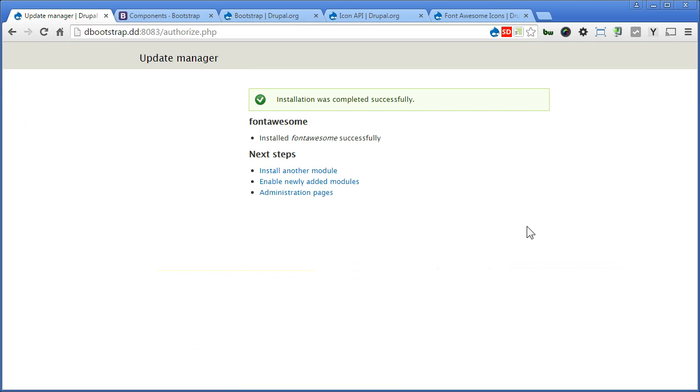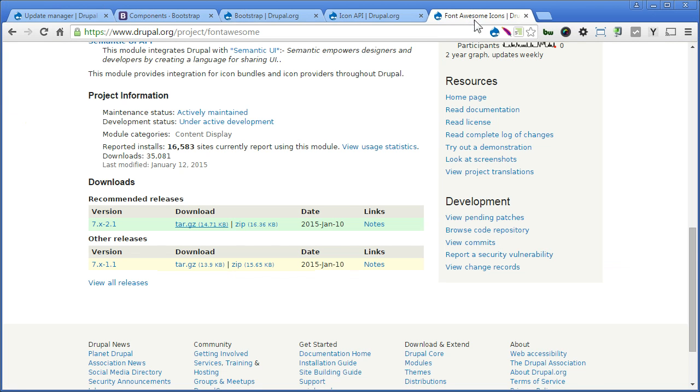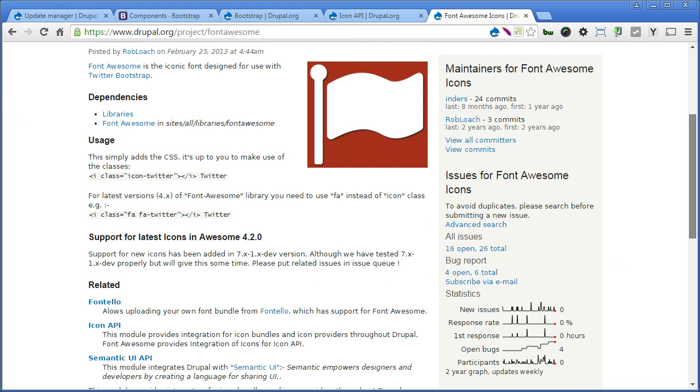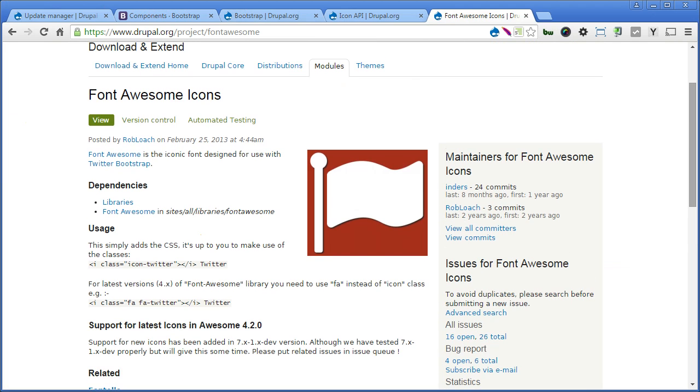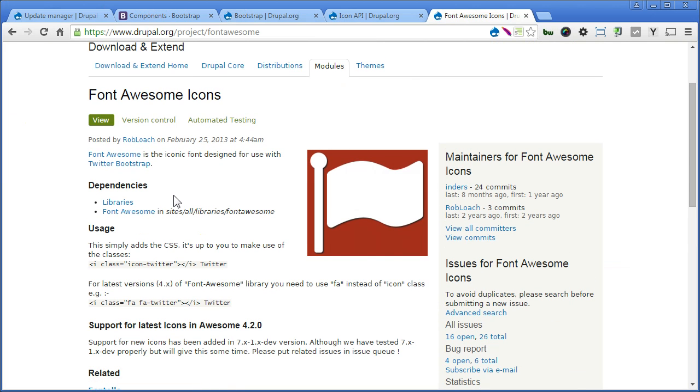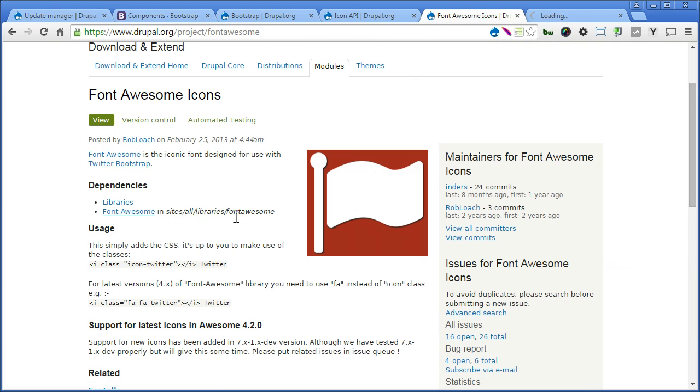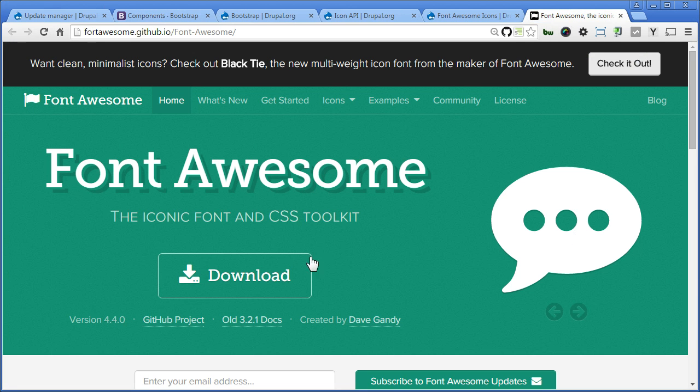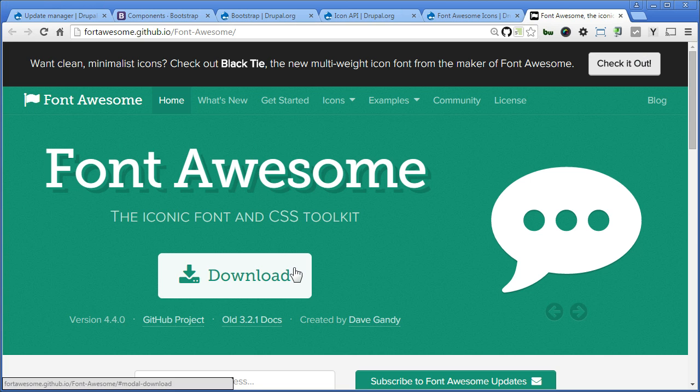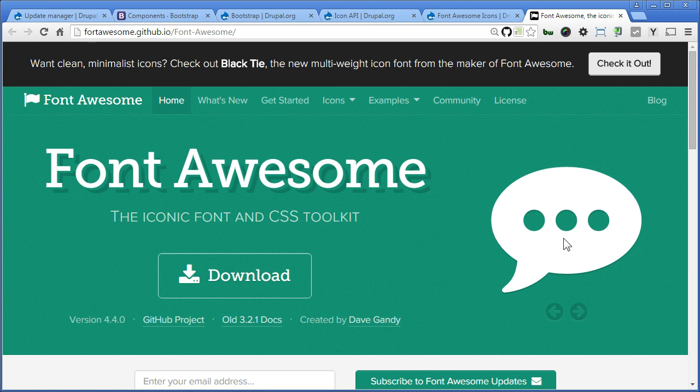Now, for Font Awesome module to work, we need also to download the Font Awesome library. Let's back to module page first. Font Awesome. Scroll up here. Under dependencies, libraries module, yes, we have already installed. And what we need is this Font Awesome. Right click and open in the new tab. We need to download the Font Awesome library. So you need to download the Font Awesome file here. I have already downloaded and unzipped. So please do the same.